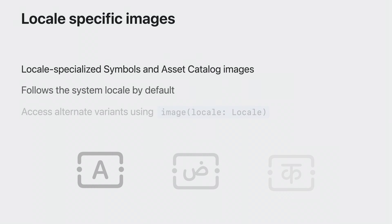In macOS Ventura, we introduced support for SF Symbols to automatically adapt to the user's current locale. Now in macOS Sonoma, your asset catalog images and symbols get that same ability. Like SF Symbols, they follow the system locale by default. Use the imageLocale method to obtain an image with a fixed locale.